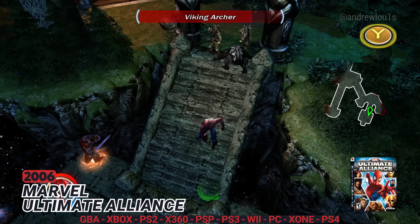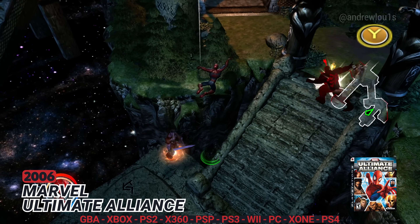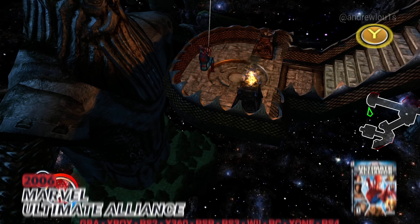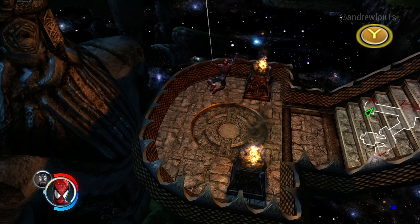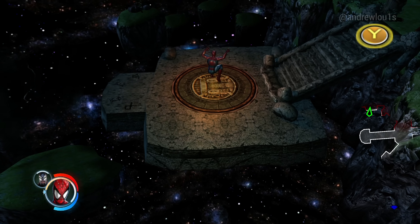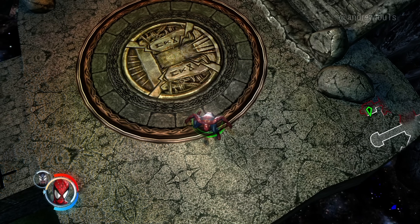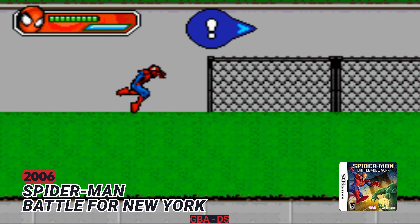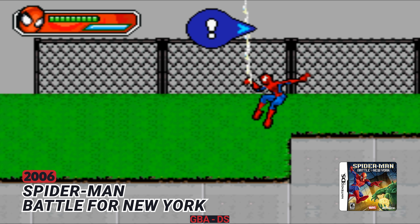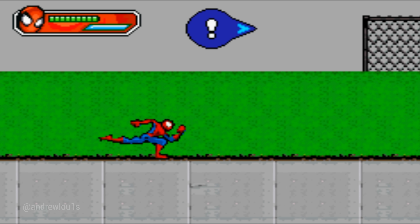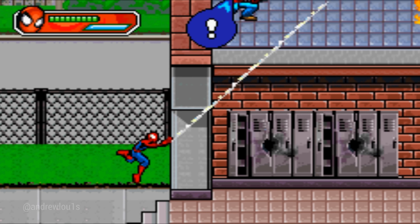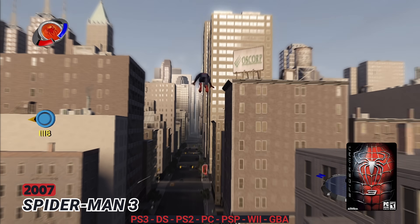2006: Marvel Ultimate Alliance. 2006: Spider-Man Battle for New York. 2007: Spider-Man 3.